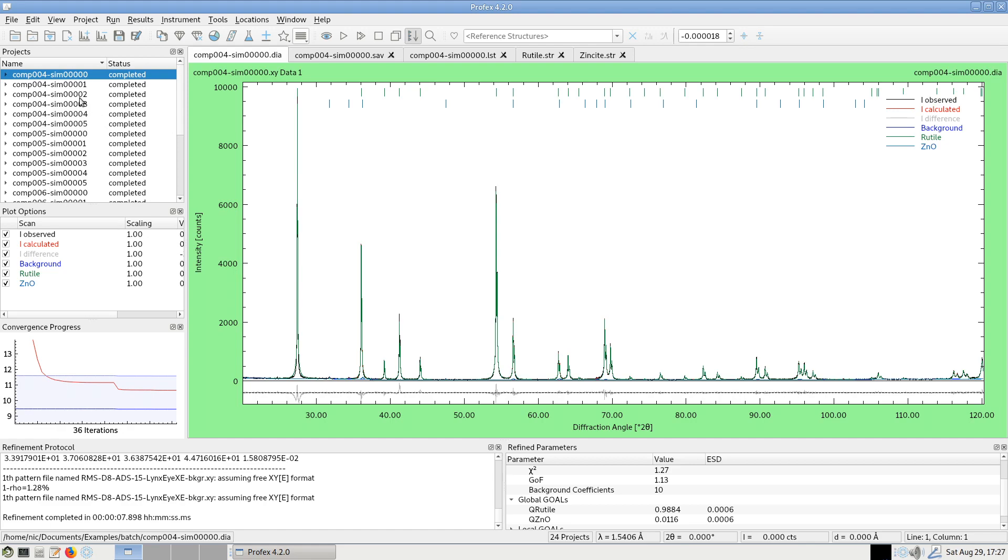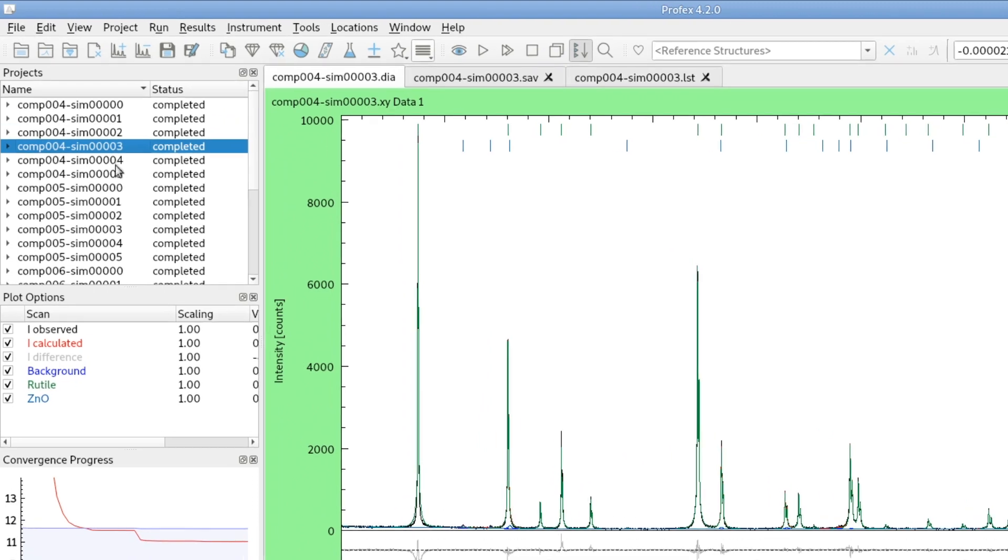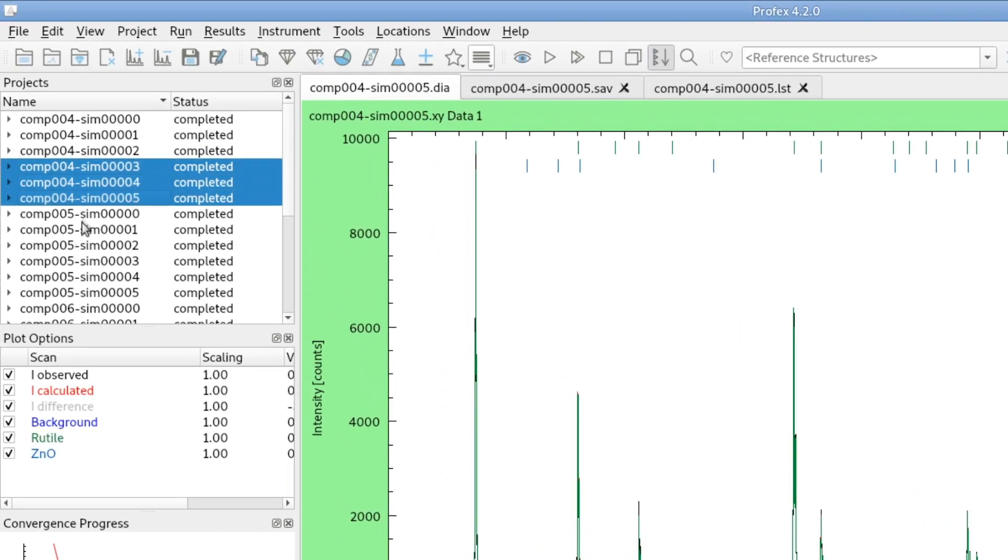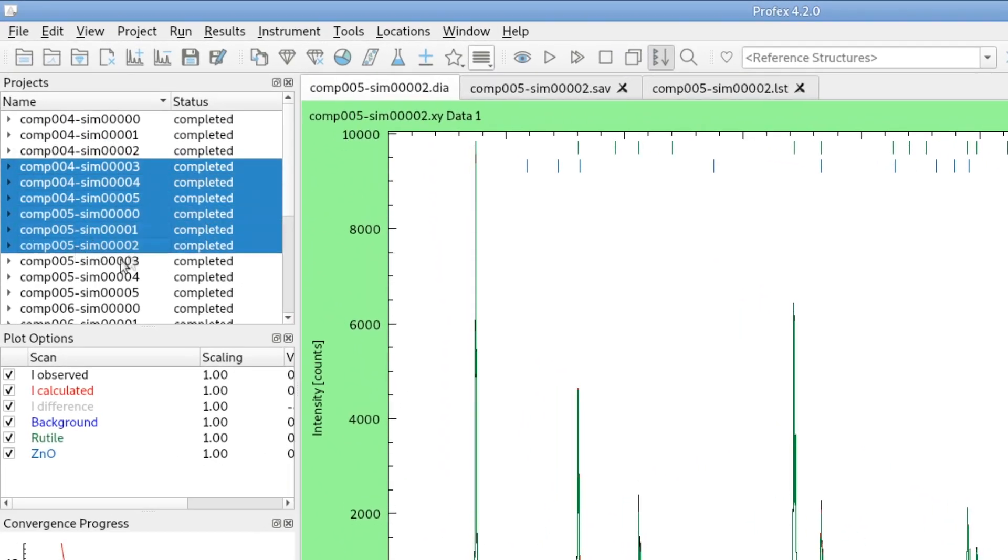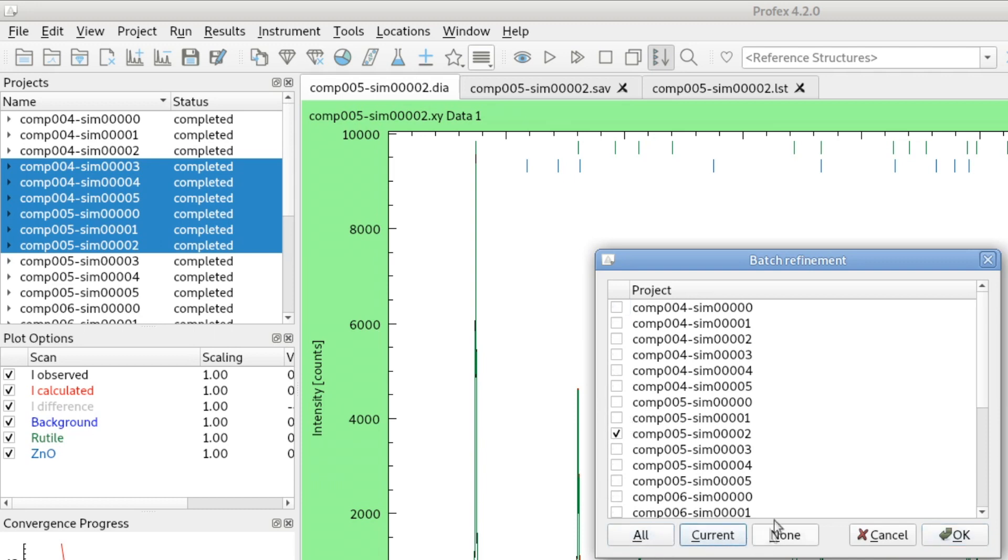First of all, we can select multiple projects in the projects list in the Profex main window. And if we have a selection and we start batch refinement, these files we selected will be pre-selected here. So that's another way of selecting the files we want to process. We can still use all the buttons here and do another selection. But anyway, sometimes it's easier to just select them here and they will be pre-selected and we can immediately click OK.